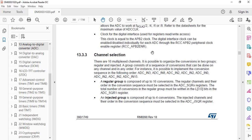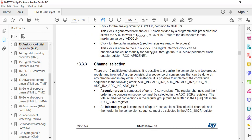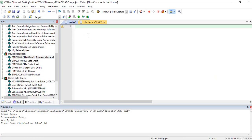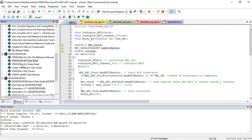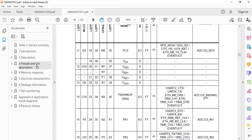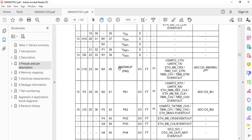Now let's go to Keil µVision and create a new project. I have already created a new project, but if you are using Keil µVision for the first time I recommend watching my previous videos. We want to use analog channel 0 of the STM32F4 discovery board to read analog input. First we need to find which GPIO pin is used for analog channel 0. Looking at the datasheet under pinouts and pin description, pin PA0 is connected with analog channel 0.